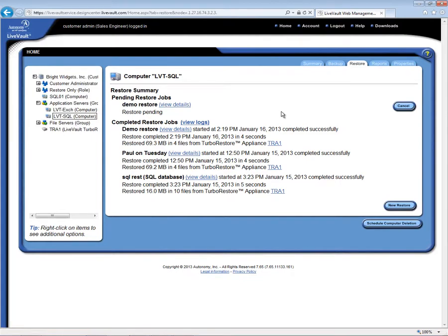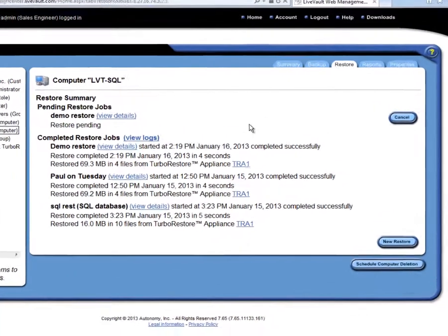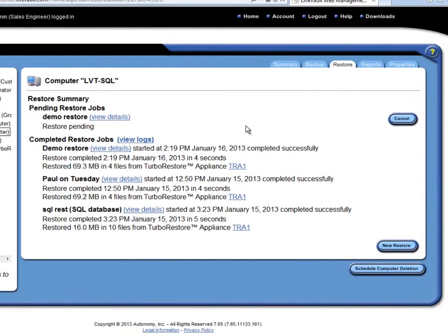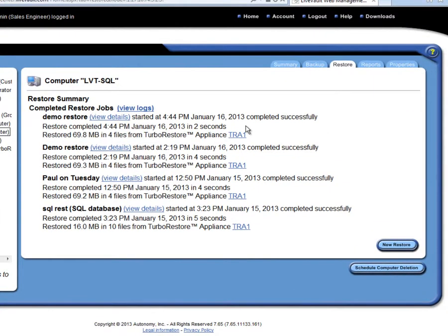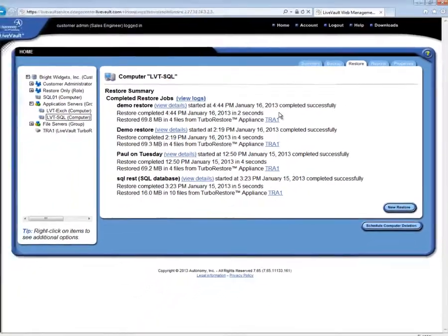When the restore finishes, I will get an email message, so I don't have to watch this interface, but this particular restore only took two seconds and restored 69 megabytes, in this case, from the TurboRestore appliance.